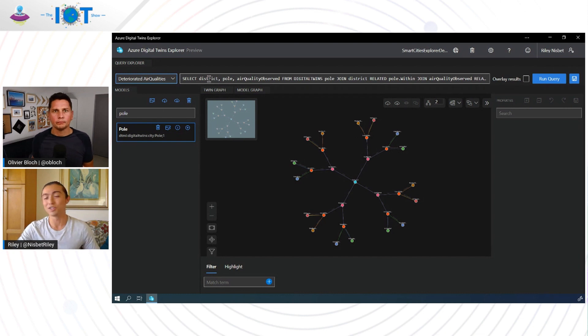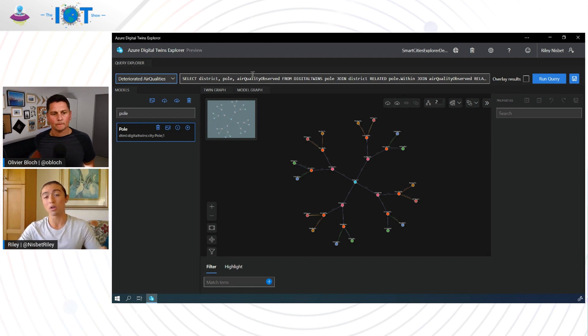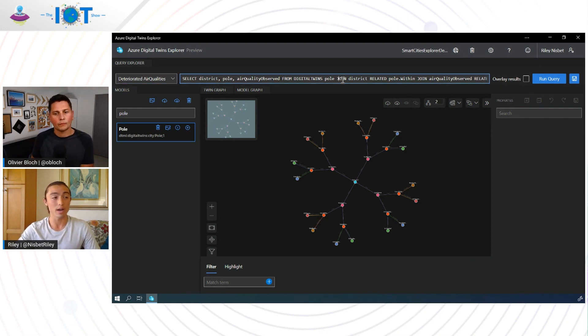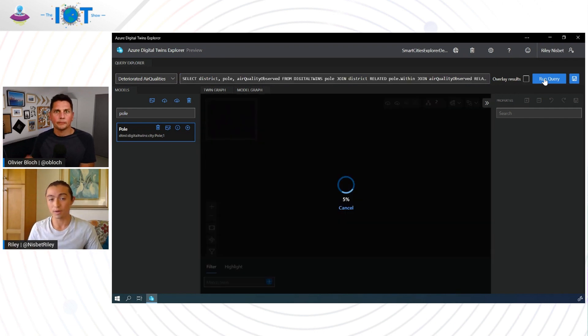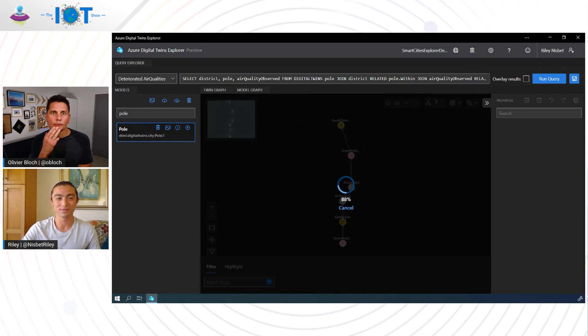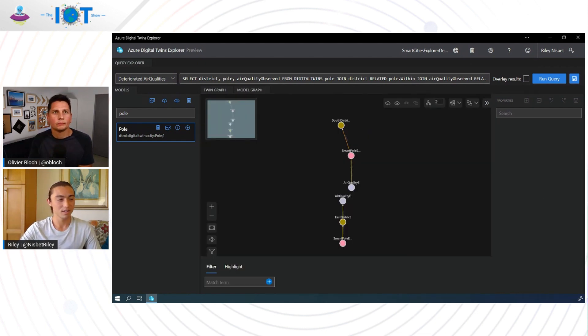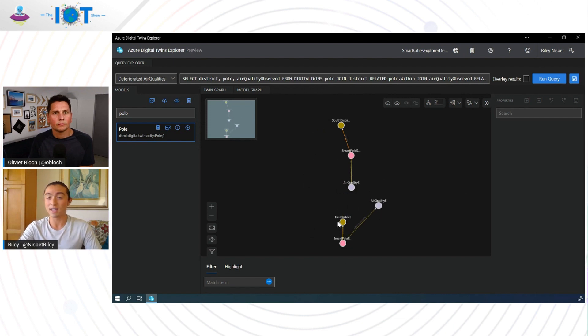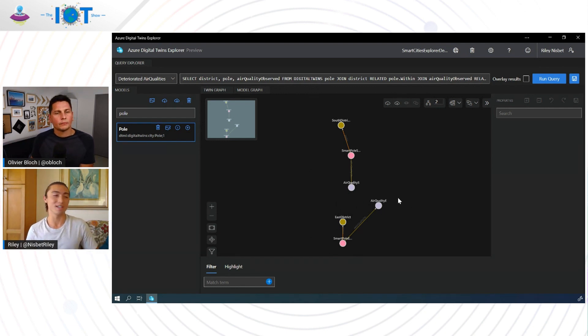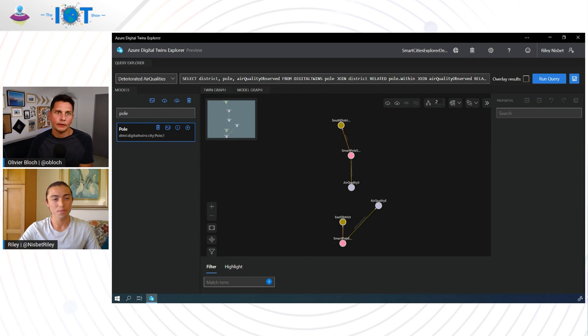Awesome. So now that we've updated those or rather simulated those properties being updated by what would be real time telemetry, we can go ahead and run a query to make sure that we're actually able to indicate which districts have this unhealthy air quality. So if I go to the saved query that I have for deteriorated air qualities, I'm effectively going to be pulling out all of the districts, smart poles and air quality observed twins that are indicating a low air quality or rather anything that is not a good air quality. So if I run this query and check this out, we'll see what happens. Awesome. So it looks like we can see that the South District and the East District did show up correctly from that query. And it's very important too, because our leadership really cares that this scenario works and we've validated that right here.